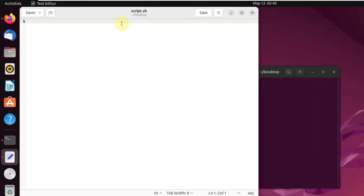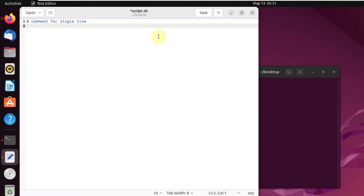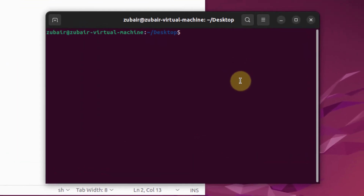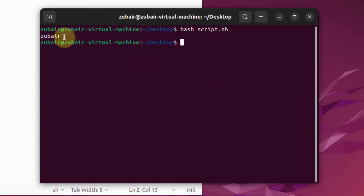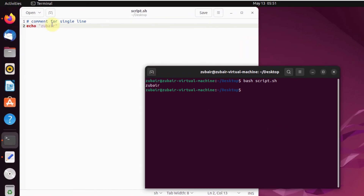First, I'll show you how to use single-line comments. You write a hash symbol, which is Shift+3, and after that write your comment — for example, 'comment for single line'. Then below it I'll write 'echo zubair'. I'll save this file and run it using the command 'bash script.sh'.